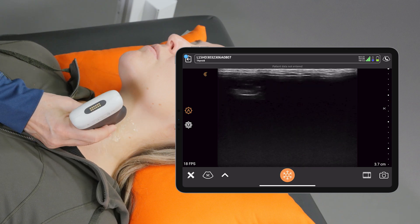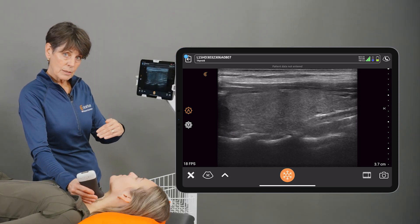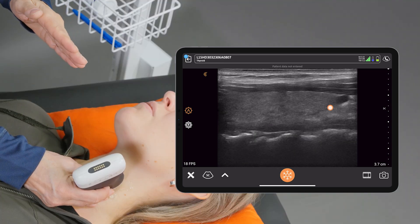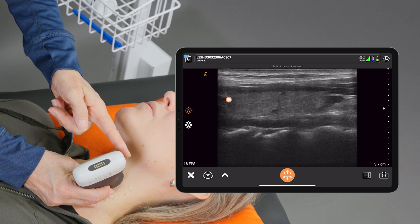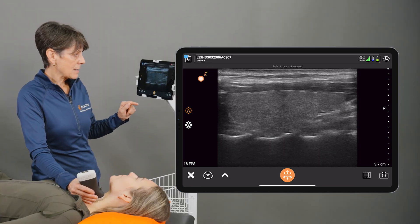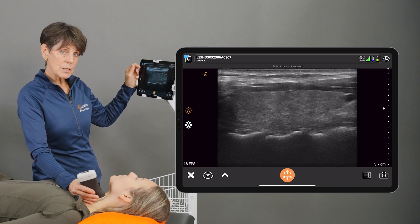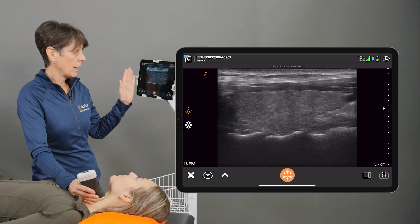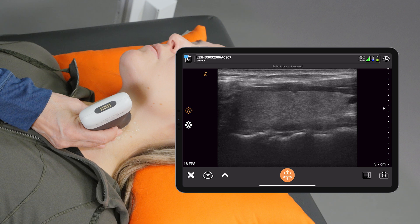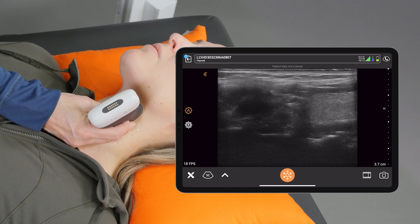If I rotate the scanner 90 degrees, now we're looking in long axis on her neck, or a sagittal plane, and I've got her thyroid gland here. The typical transducer orientation is to have the transducer indicator toward the patient's head. If that's the case, everything that is on the indicator side of the image is now toward the head. So if I slide the scanner toward the indicator, we're seeing more toward the head.